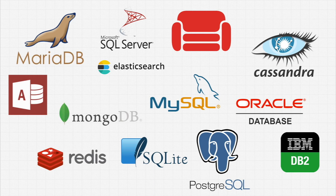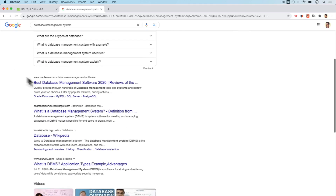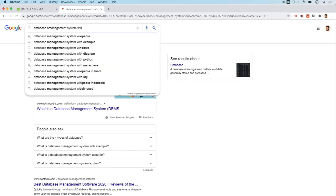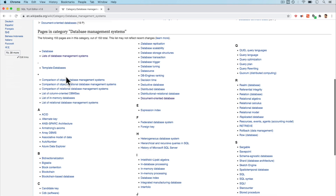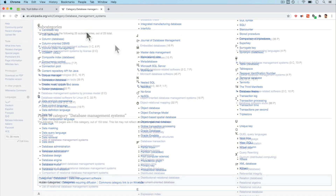What are all the differences with these databases? I've only shown you a few of the options — there are hundreds. For example, if I search 'database management system' on Wikipedia, we can see there are a lot of database management systems. If we look at the list and click on the first link, yeah, that's a lot of databases.